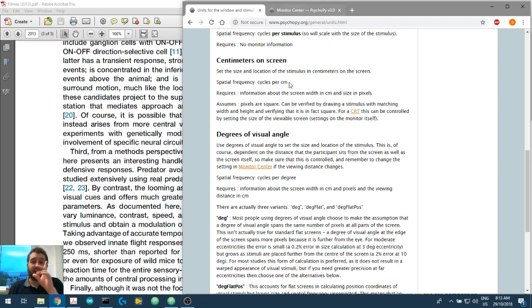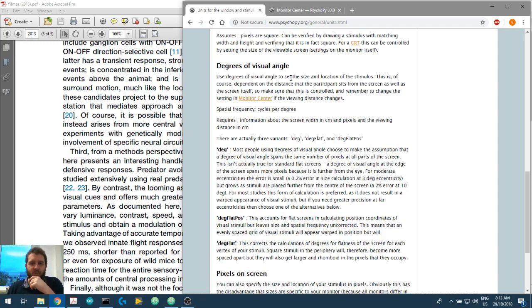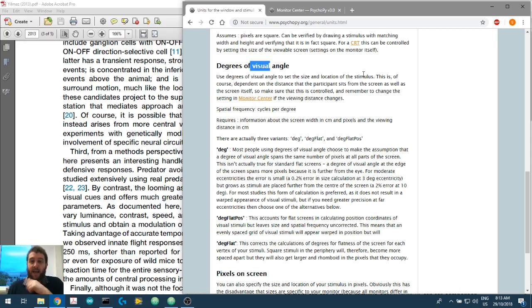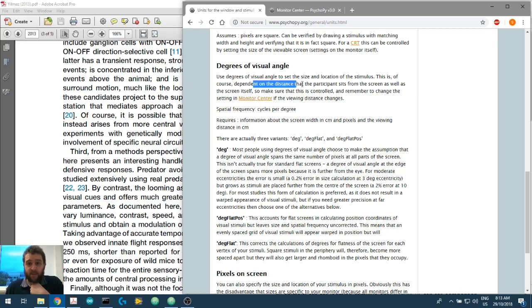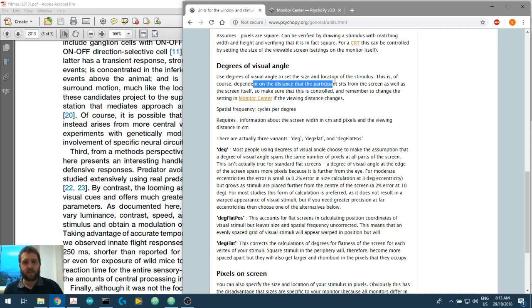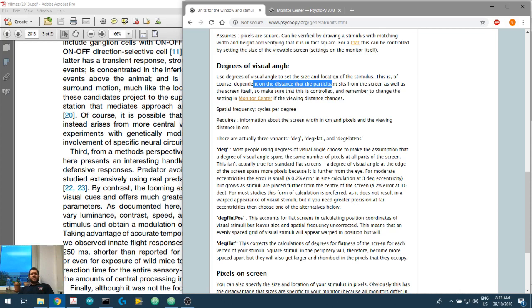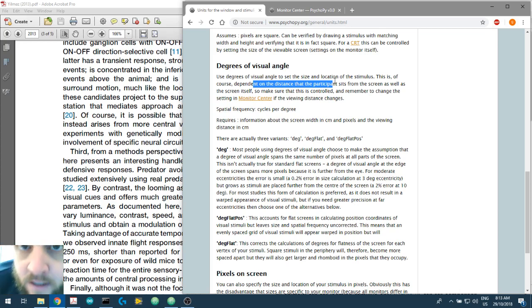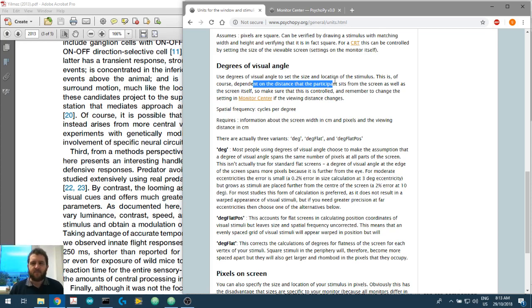The other thing that we can use is use degrees of visual angle. Now, like I said before, we need to know some information about our monitor and our subject because degrees of visual angle is dependent on how far away the participant sits. So if I sit right far away, the whole screen only takes up a small visual angle. Whereas if I'm very close, obviously it's going to take up a lot more of the visual angle. So we need to know the distance away from the monitor.